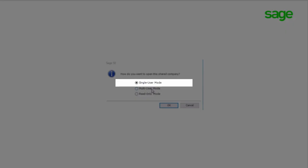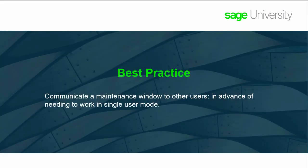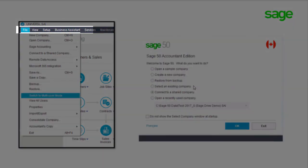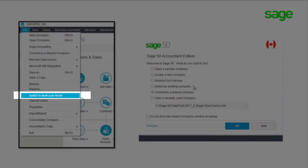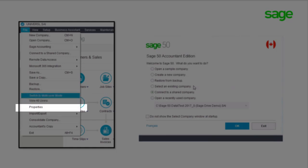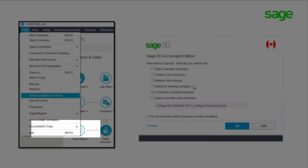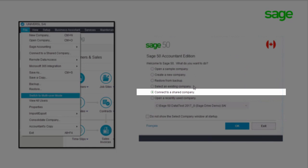There are a few functions that can only be performed in single user mode, including local backups, adding users, and other functions — the same functions previously only available in Sage 50 single user mode. It's best practice to communicate a maintenance window to other users in advance of needing to work in single user mode. Note that the ability to go to File and switch between single user and multi-user modes has been removed, due to the authentication required for Sage ID users. To switch modes, it is necessary to close the company file, then on the welcome screen choose either 'open a recently used company' or 'select an existing company,' and log in with a different mode.